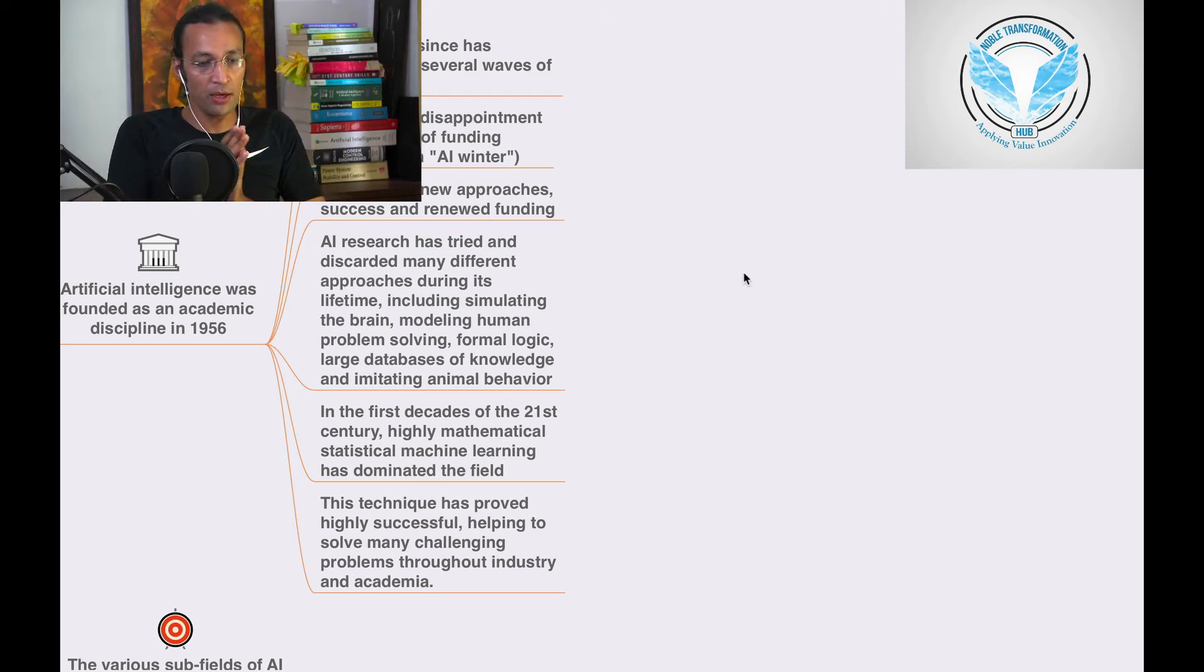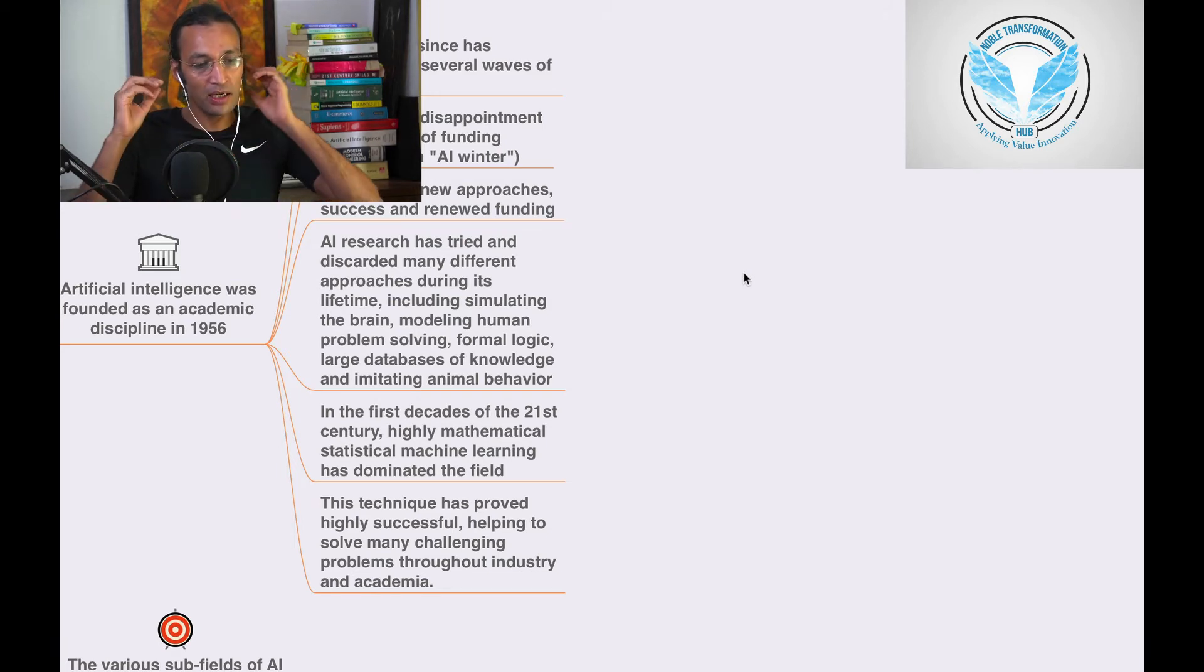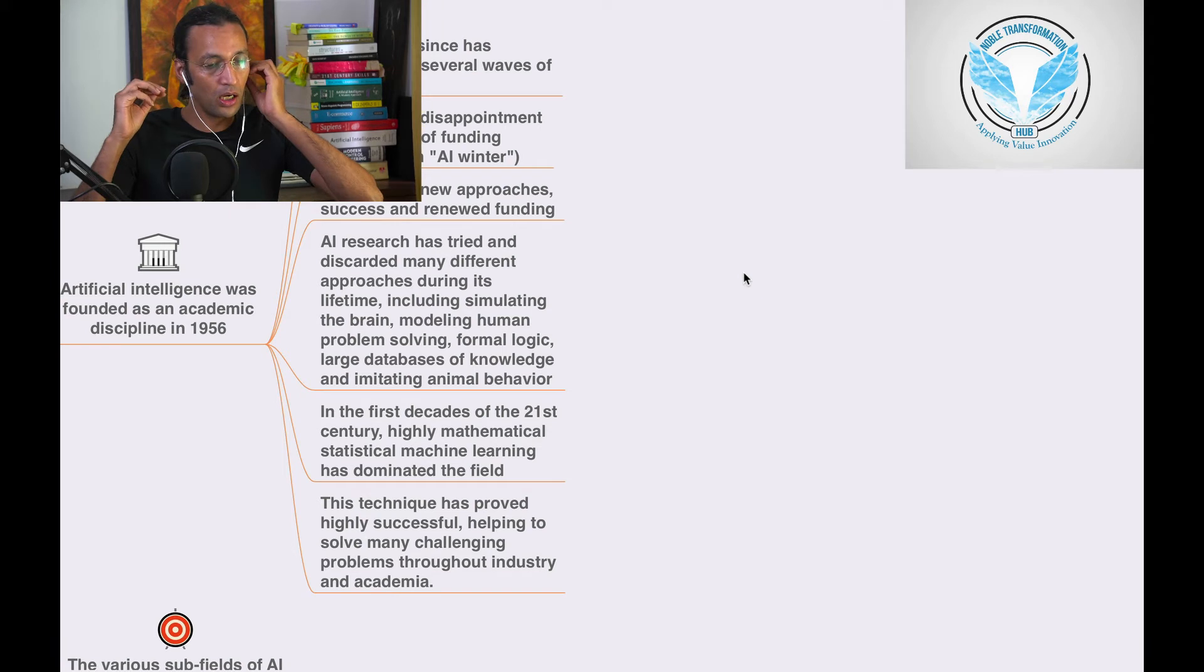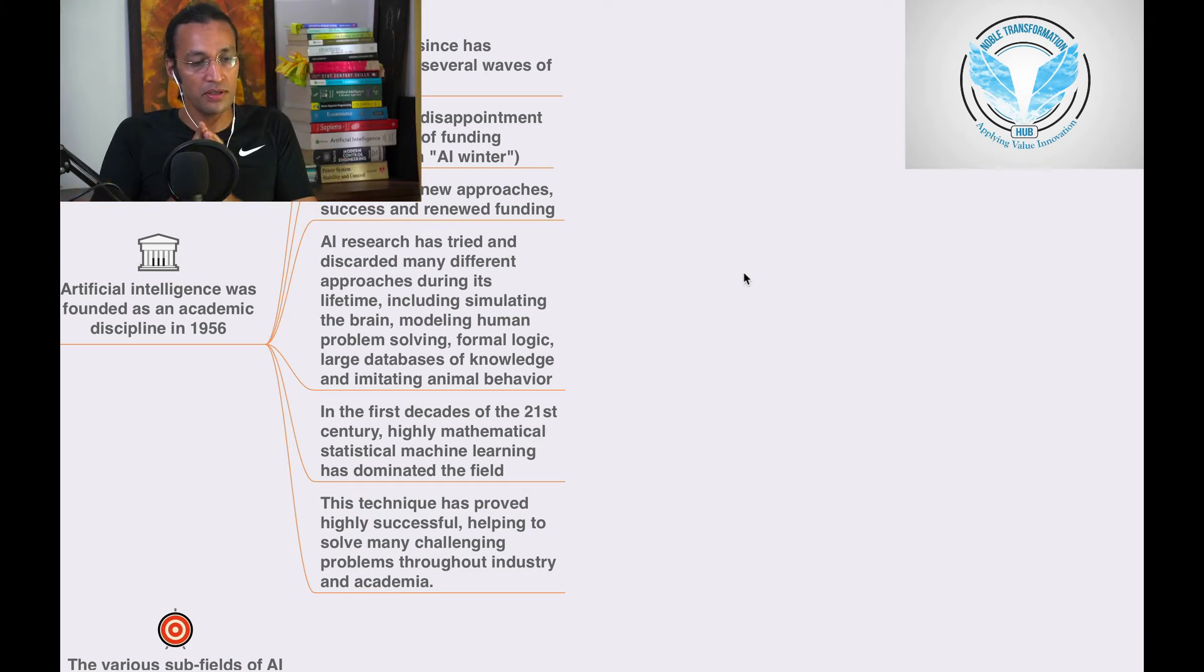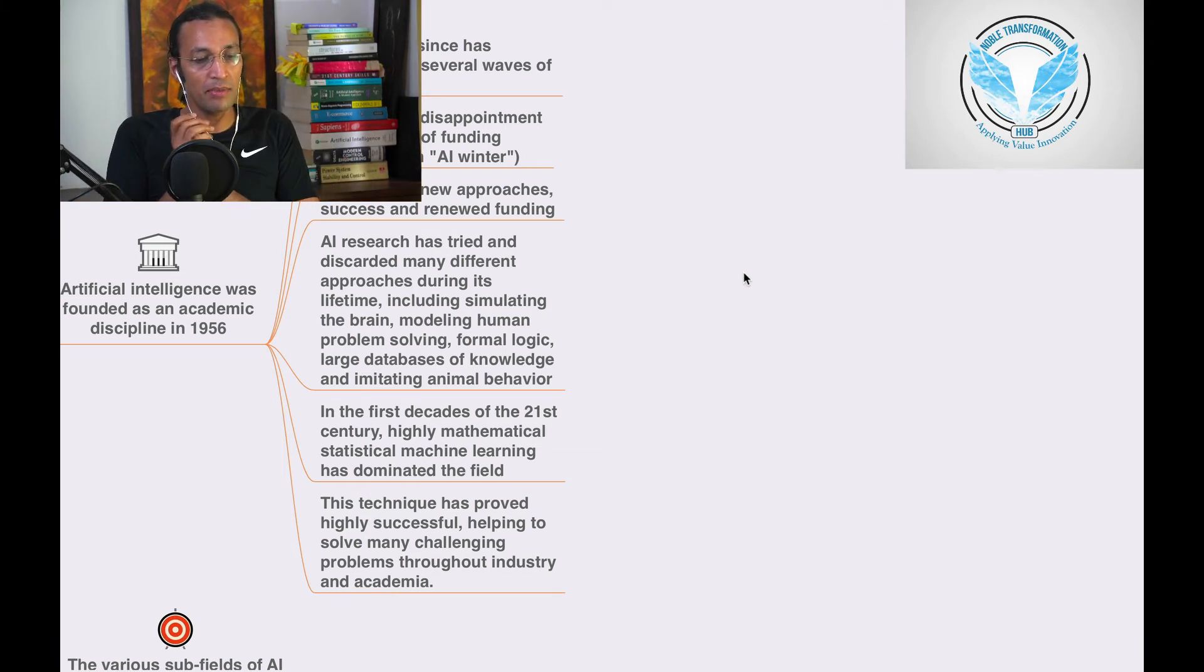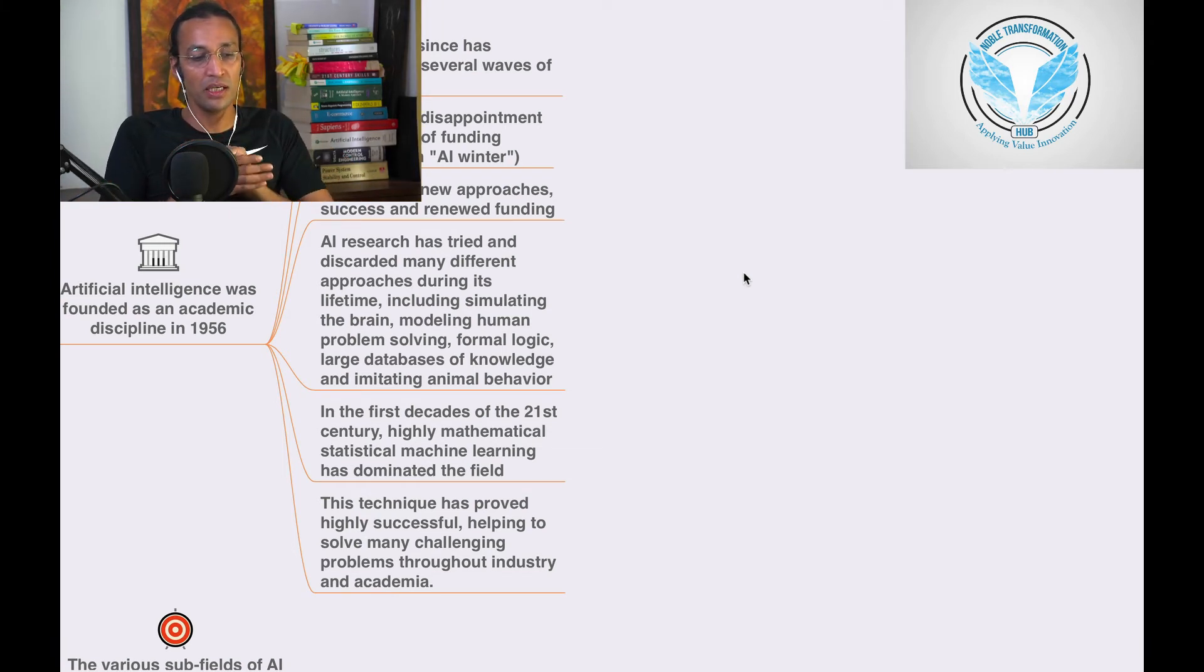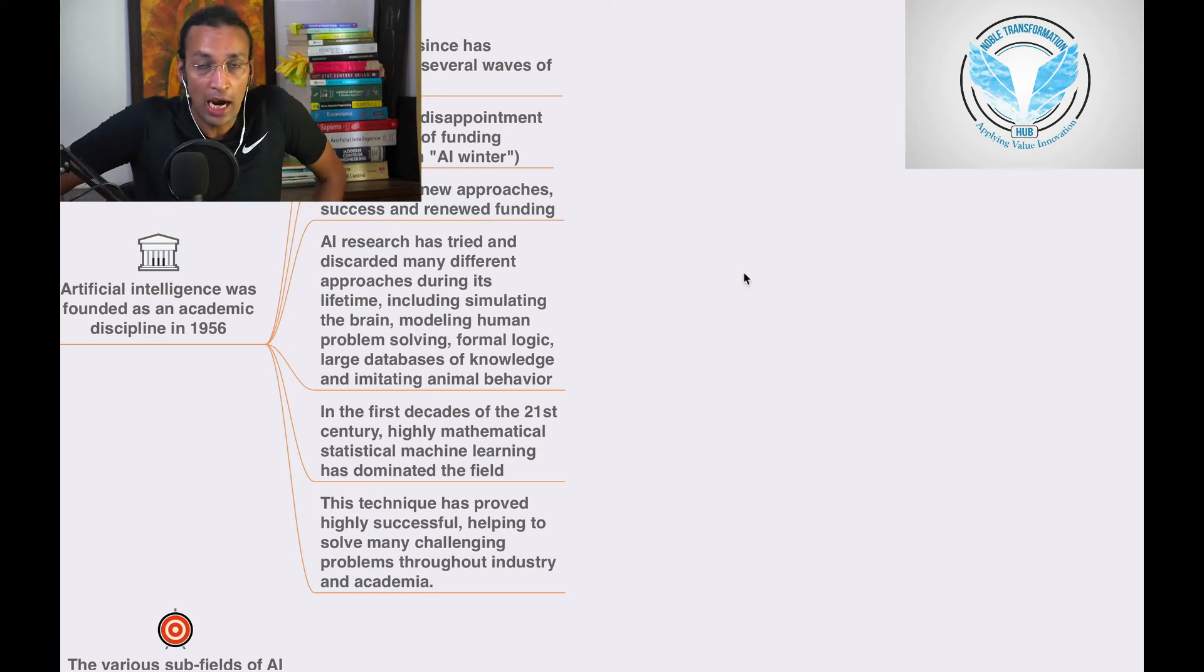In the first decade of the 21st century, highly mathematical statistical machine learning has dominated the field. I said this thing: why in 1956 it was not successful and what happened with AI winter.